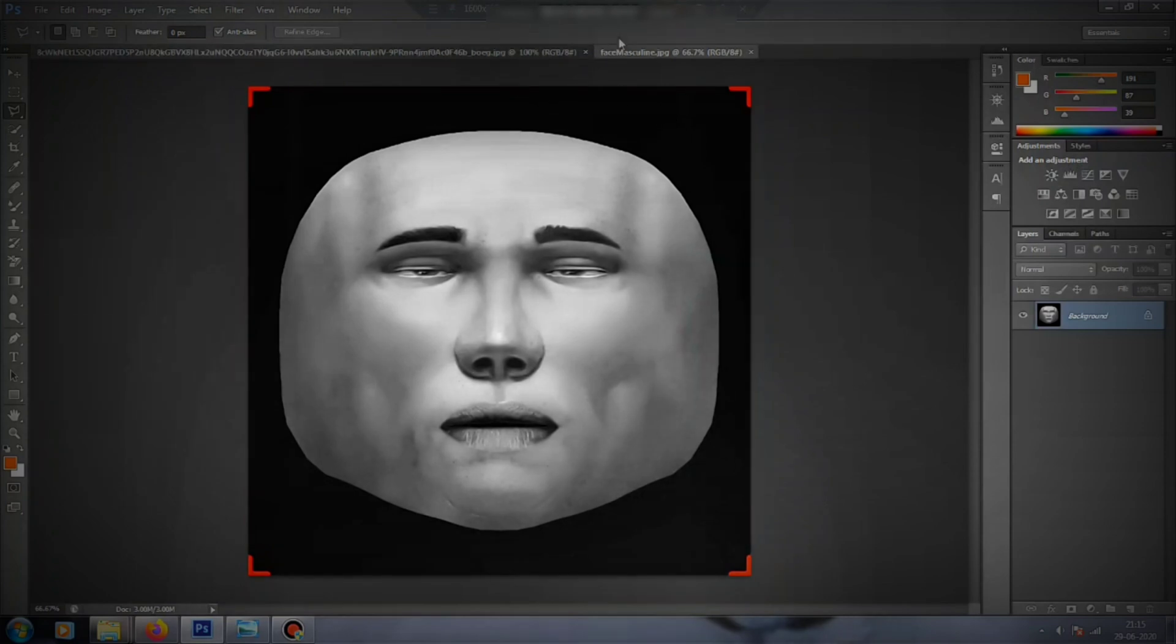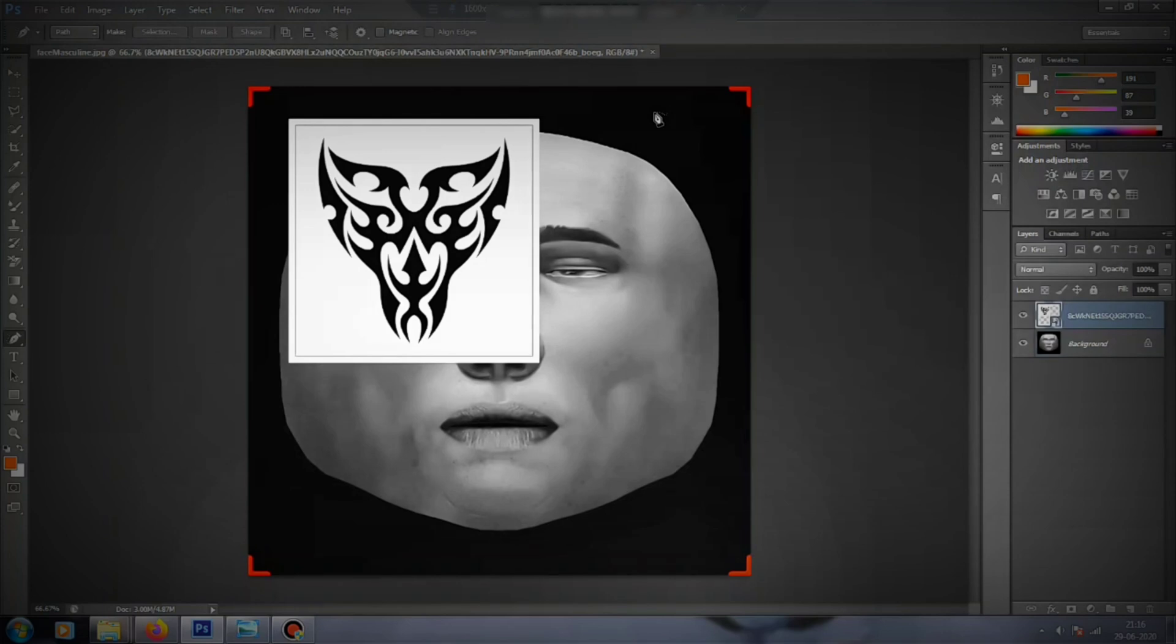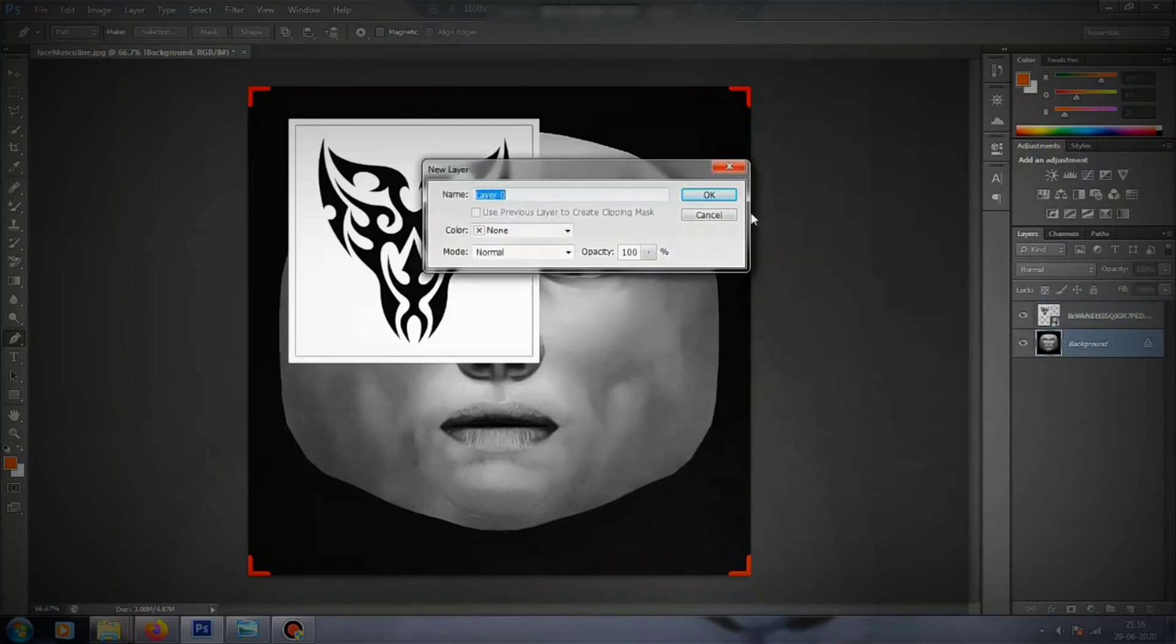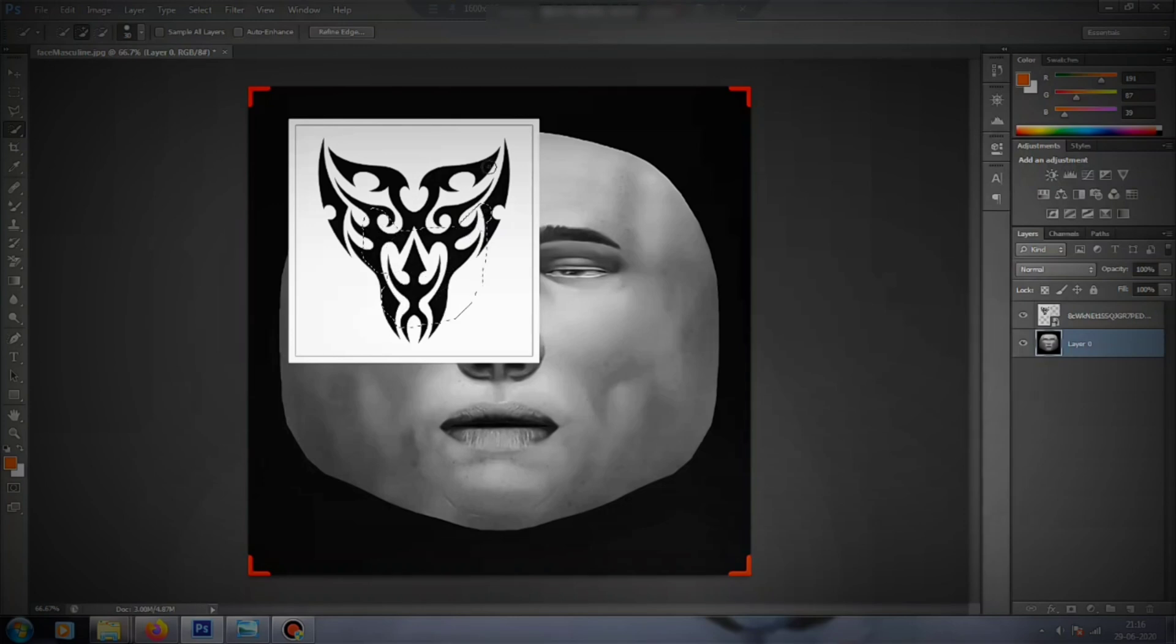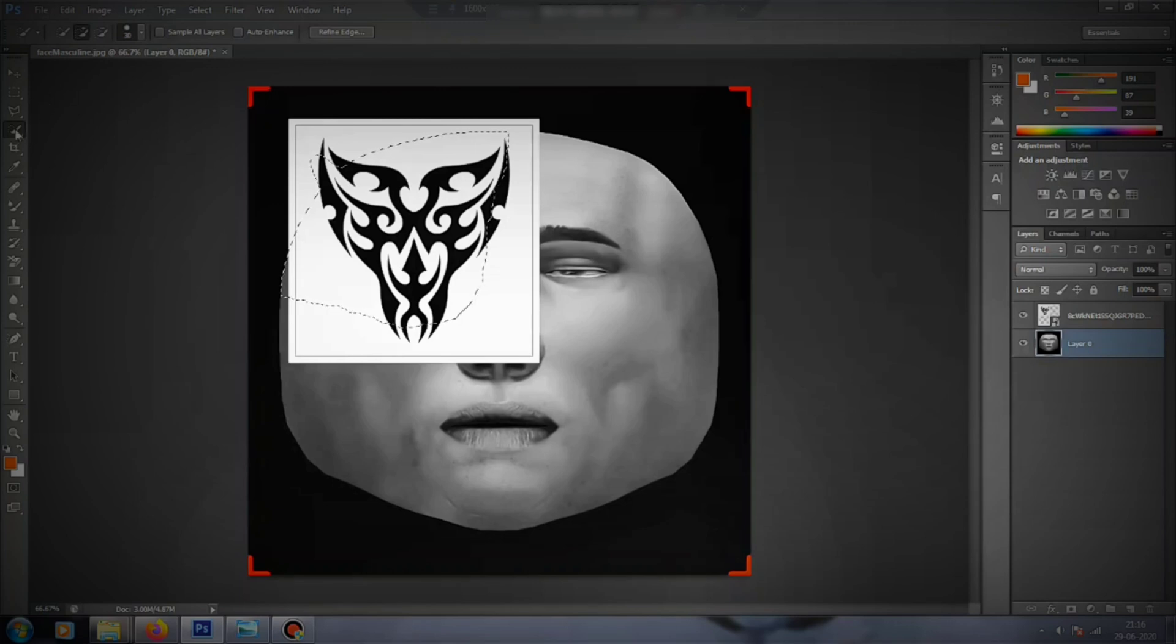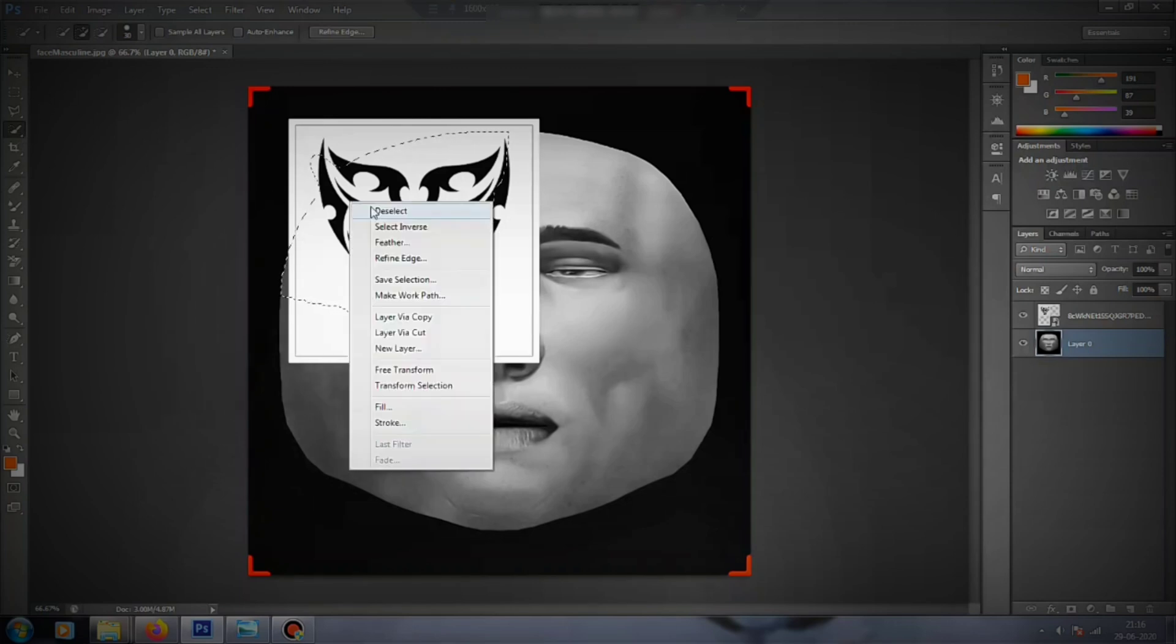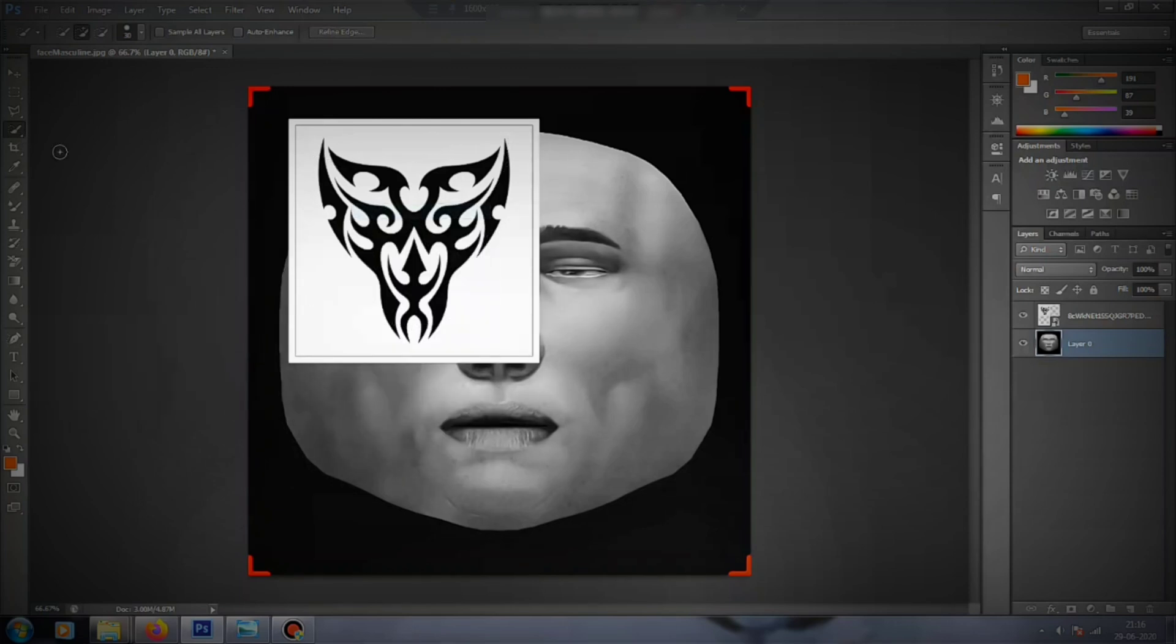It will look something like this. What we do now is unlock the background and save the layer zero and press OK. Select the wand tool from there. If it doesn't get selected, right-click on it and select the magic wand tool.